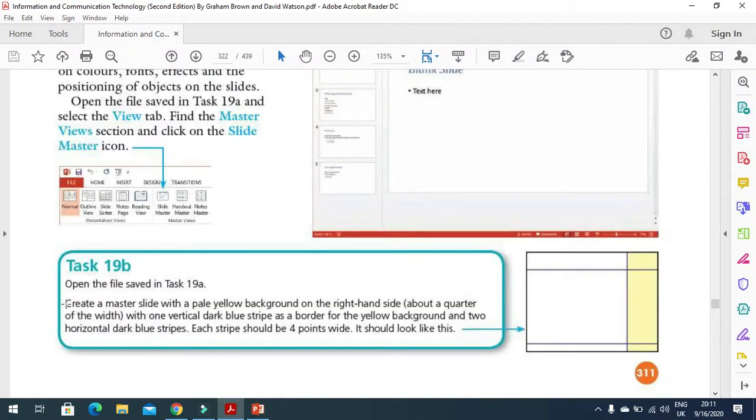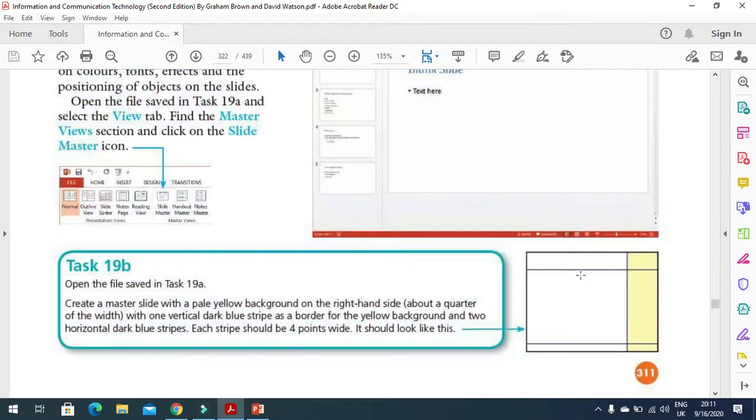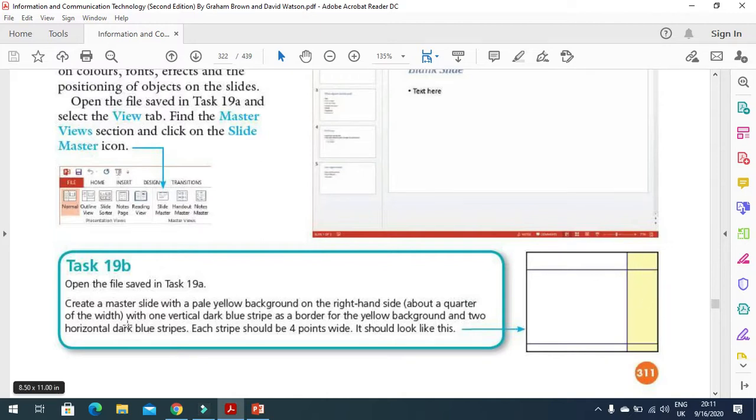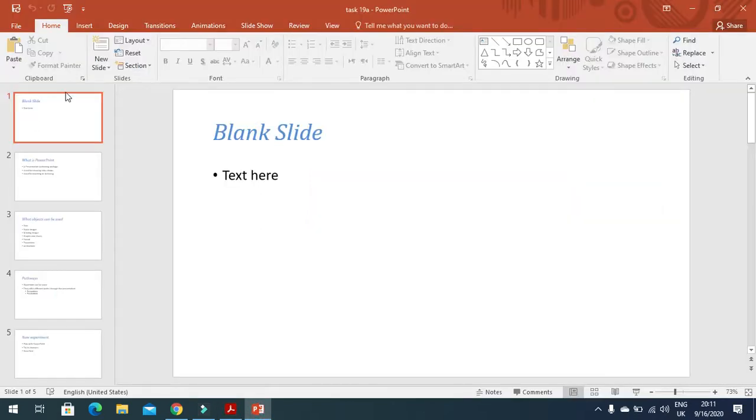Create a master slide with a pale yellow background on the right side, about a quarter of the slide, and it will look like this. Then add a vertical dark blue strip as a border for the yellow background and two horizontal dark blue strips. Each strip should be four point wide. This is what we are going to do in the presentation.